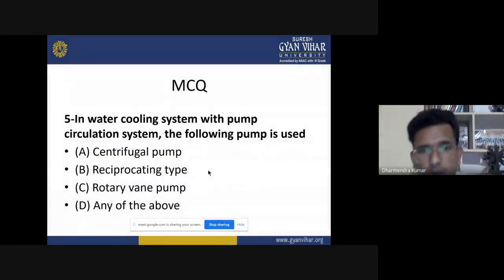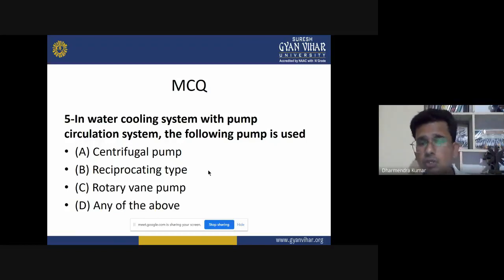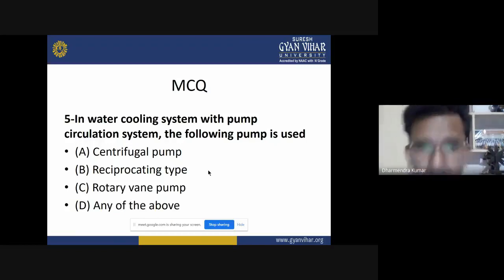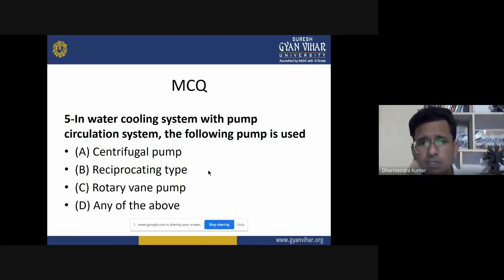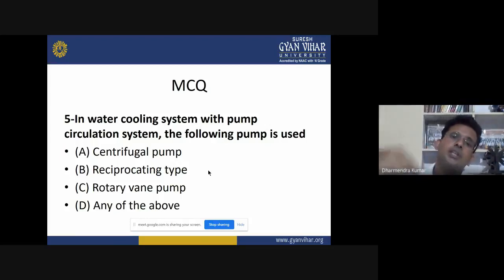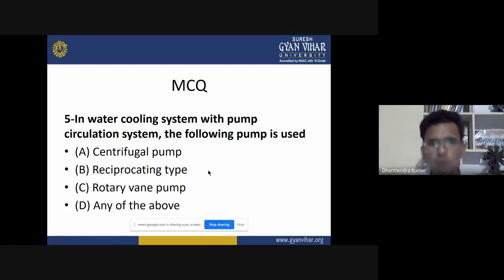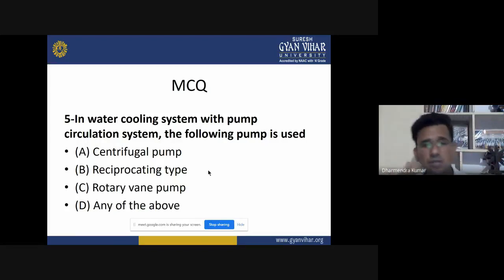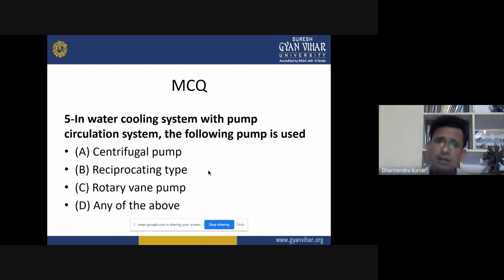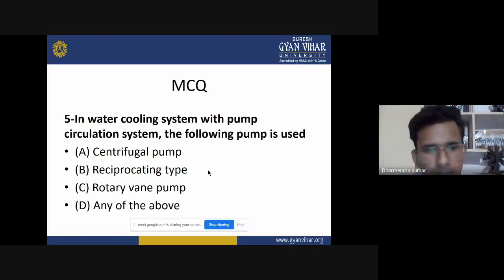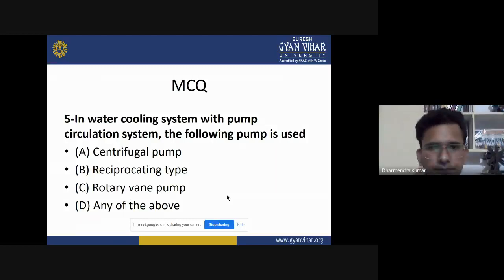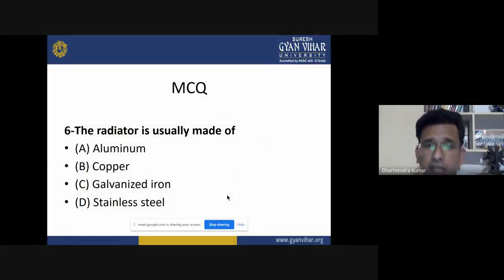Fifth MCQ: in a water cooling system with pump circulation, which pump is used? We discussed earlier that a centrifugal pump is used in the water cooling system to pump water from the radiator to all engine components that may be damaged by rising temperature, ensuring water circulates through the radiator.